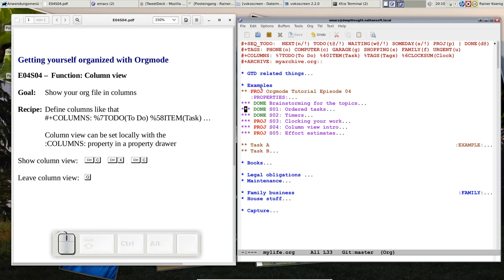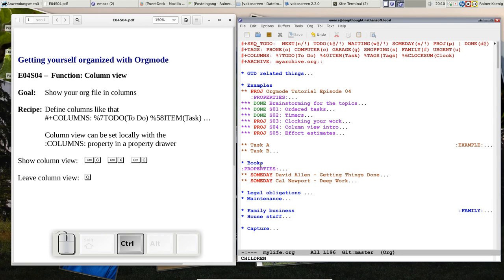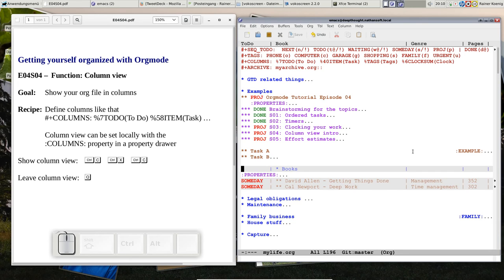The nice thing about column view is now, here we have defined a global format for the columns, but you remember those books that we were collecting, I guess one or two weeks ago with the first template, we can have a column view for the books as well, I just press Ctrl C, XC, and this one looks a bit different, it has still the to-do keyword, but then the next column is labeled book, and I see the book information, and then, surprise, we have genre and pages.